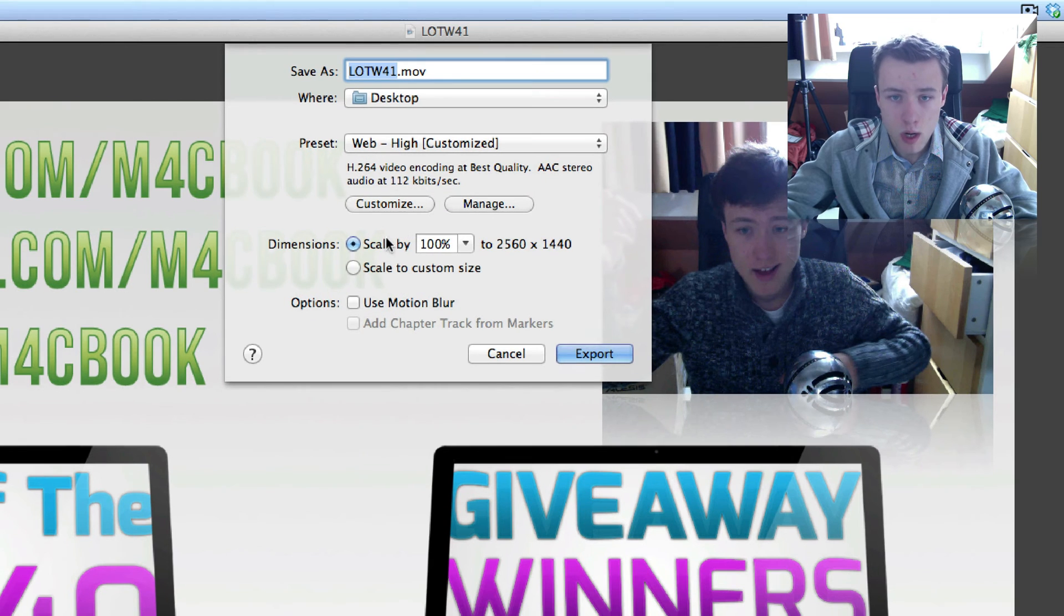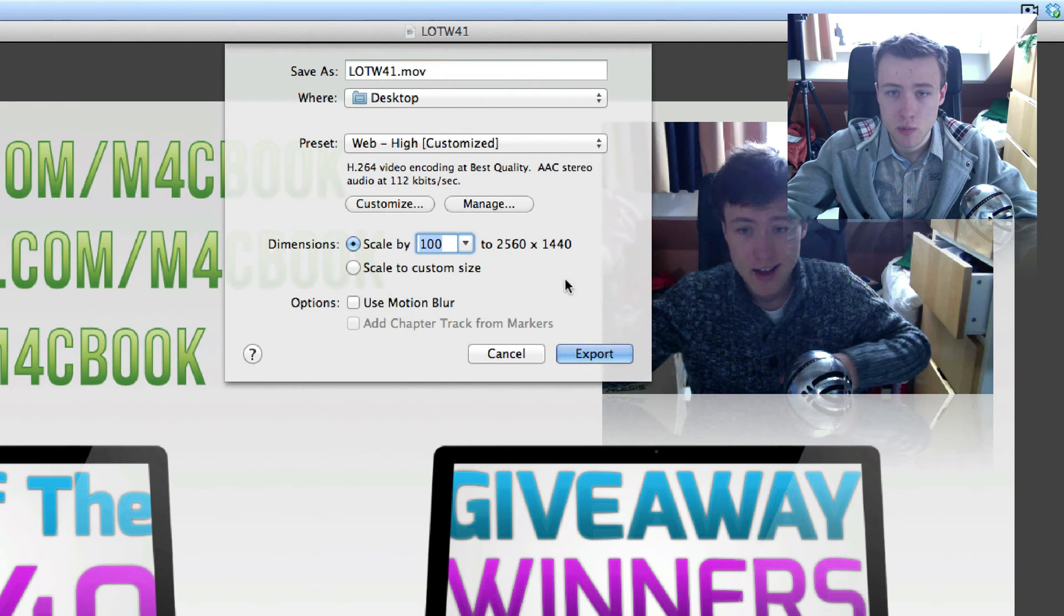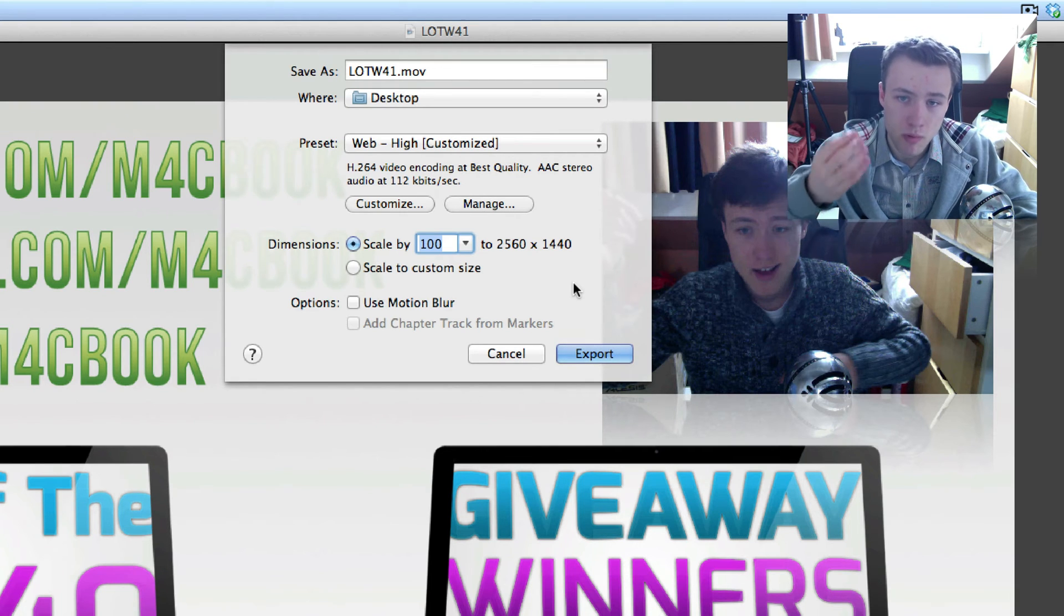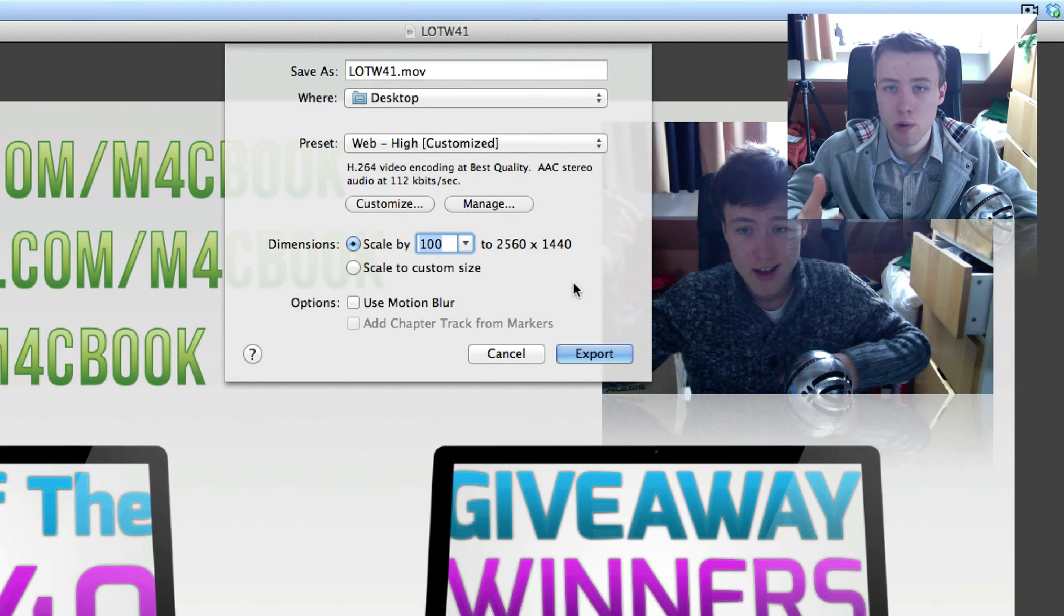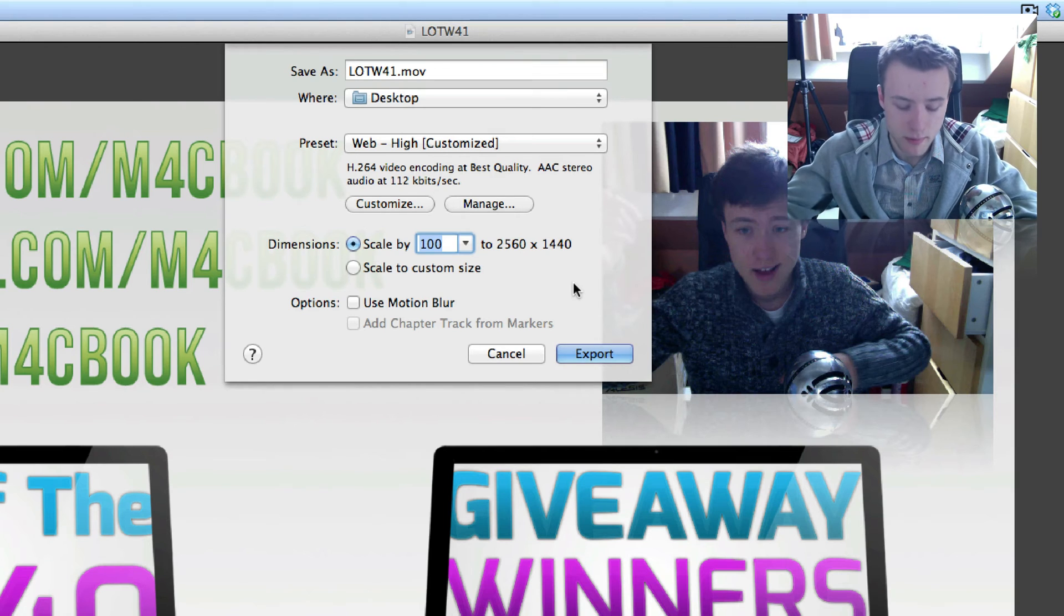And then one last thing is the dimension. So you can scale it to 100%, which is pretty much going to be the resolution you recorded the video at or the resolution of your footage that you used.